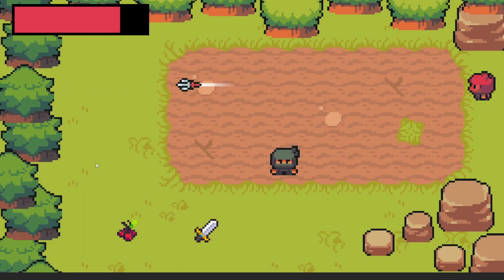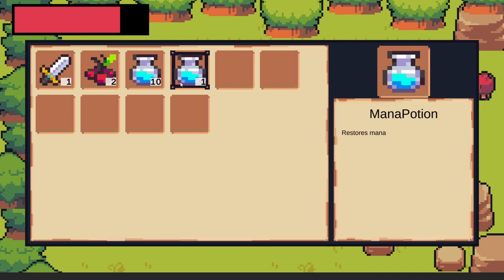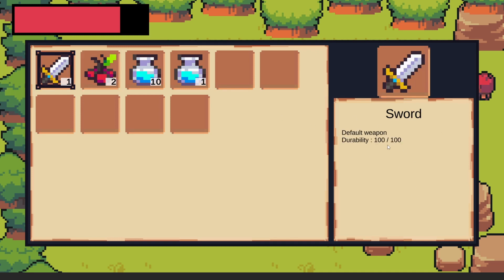Welcome to this tutorial about creating an inventory system in Unity based on scriptable objects. At the end of this tutorial we are going to see an inventory system that allows us to see a description of an item, and we are also going to talk about how to add specific descriptions like durability for a sword item.